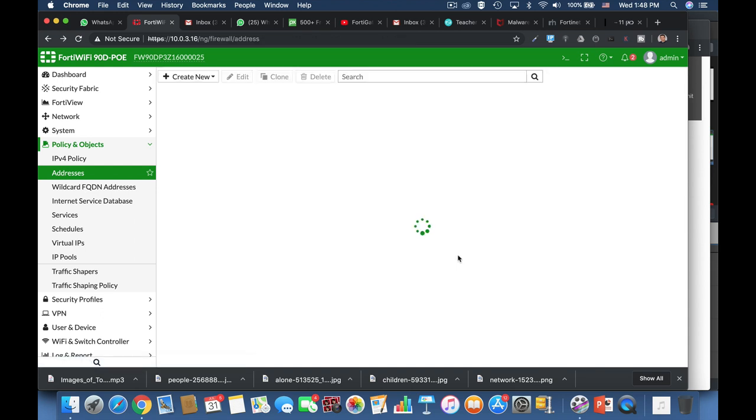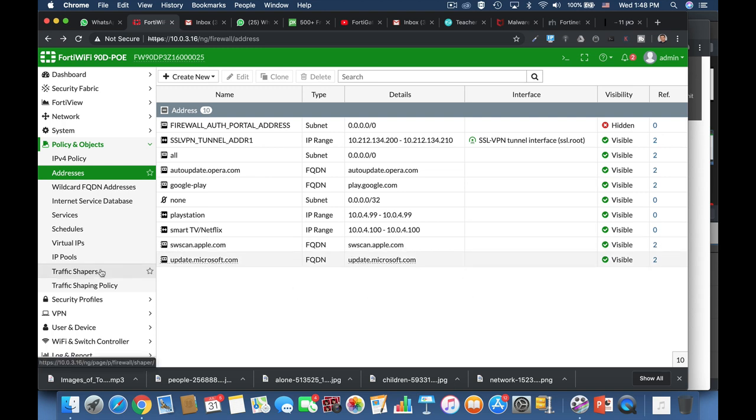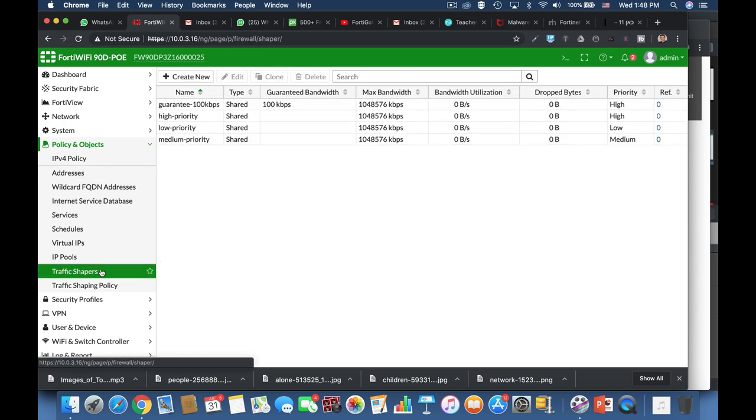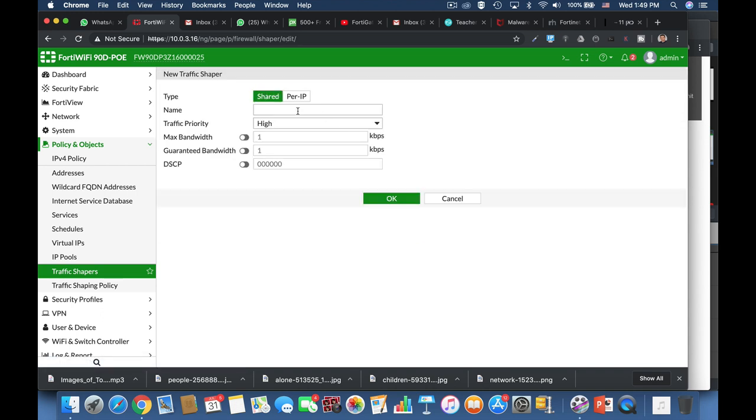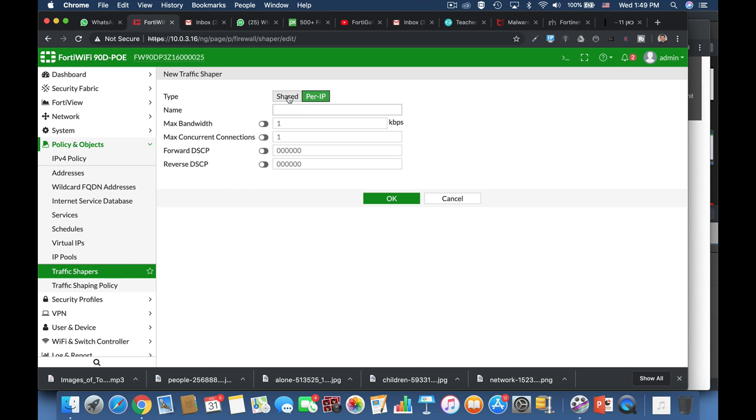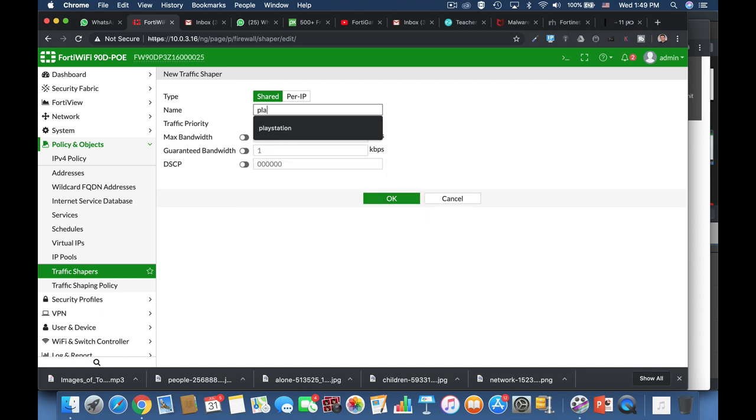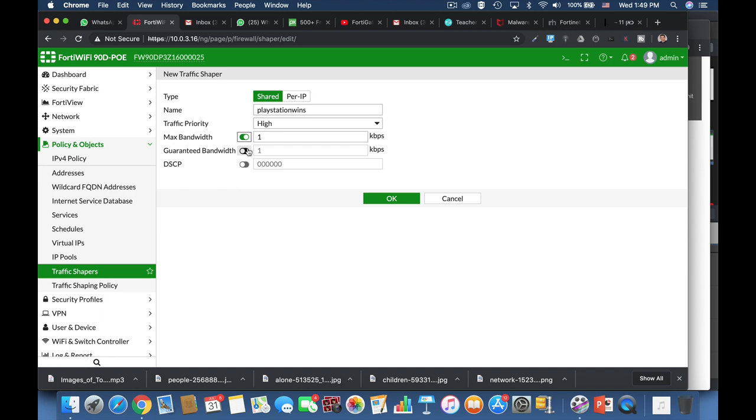The second step is to create a traffic shaper. Now we already have pre-configured traffic shapers. We can create one for our specific needs. Let's name that specific traffic shaper PlayStation wins. All right. Now the traffic priority will be high. We'll give it a maximum bandwidth of 25 megabits and the guaranteed bandwidth of 15 megabits.